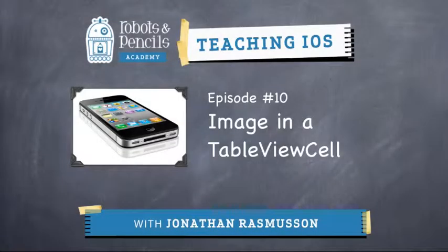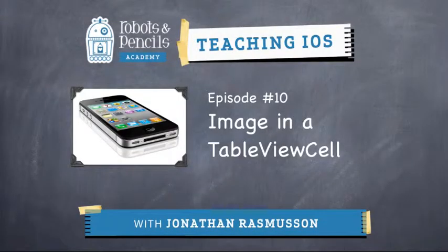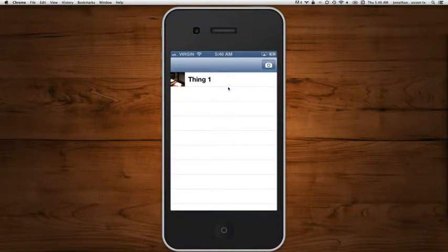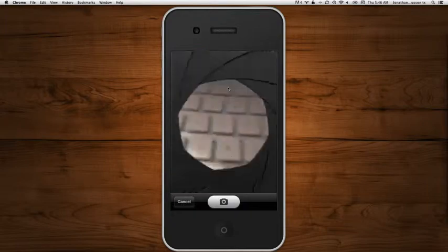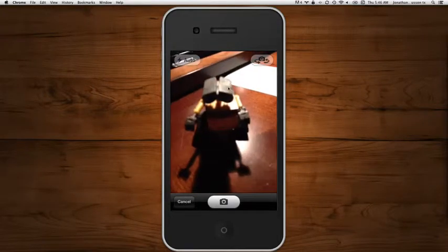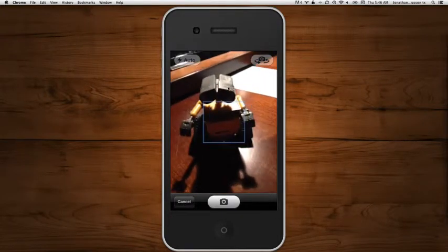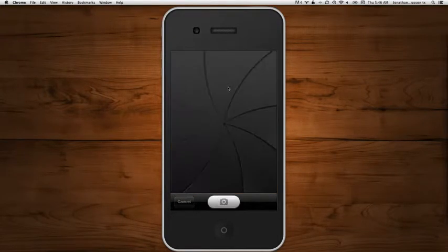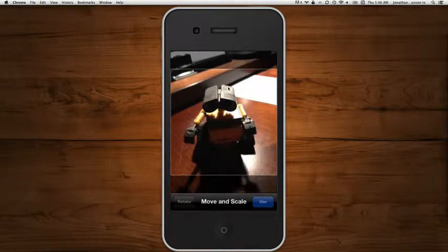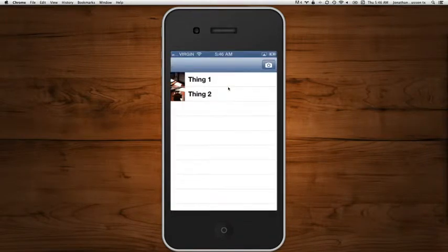Hello and welcome to the Robots and Pencils Academy. I'm your host, Jonathan Rasmussen. In Episode 9, we saw how to take a picture and display the result in a view controller. In this episode, we're going to take a picture, but this time, instead of placing it just in a view controller, we're going to place the result in a table view.